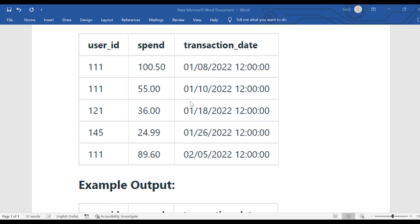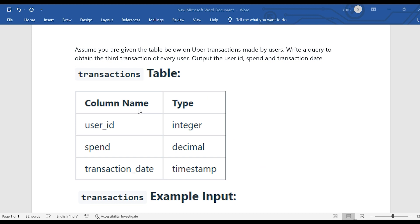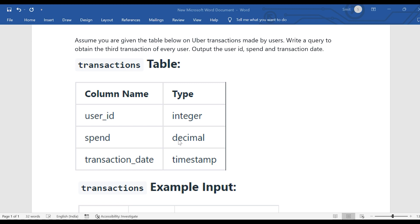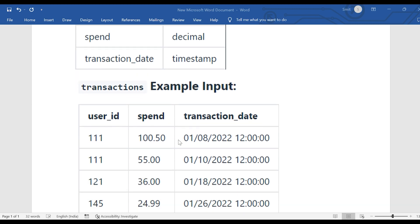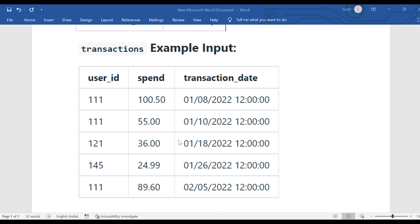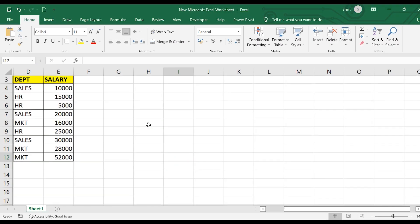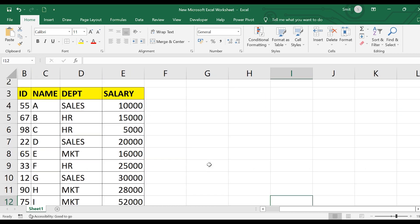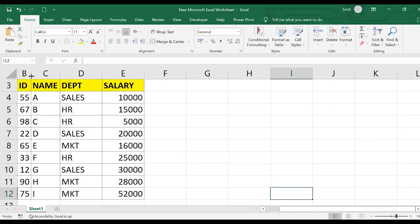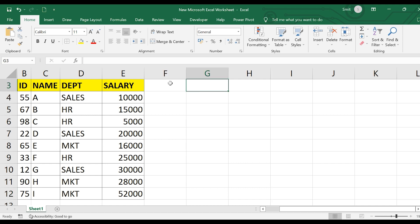We have to get the third transaction of every user. The problem seems simple but it is a very conceptual question. To give more insight, let's go to Microsoft Excel to analyze this. I have a simple table with columns: id, name, department, and salary. Suppose you have this table in a database — you can simply write 'SELECT * FROM employee' and get all rows.